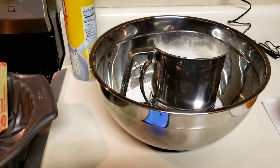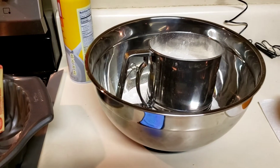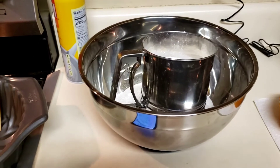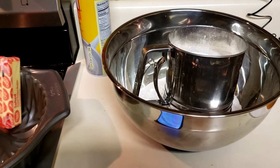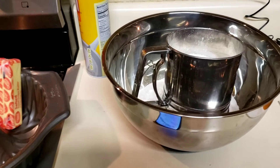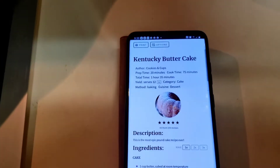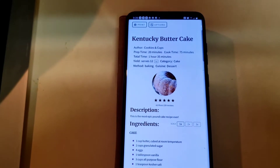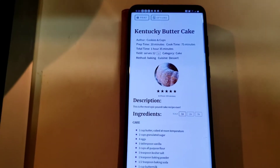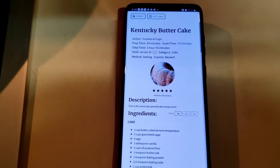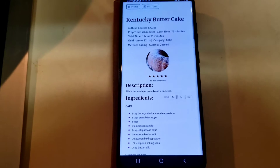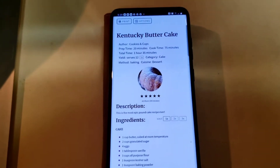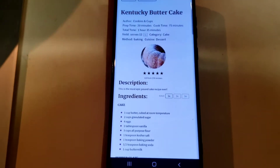Hello everybody, this is Sandra, and today I'm trying something a little bit different. Today I'm making a Kentucky Butter Cake. I think I've made this before, but you guys don't know anything about it.